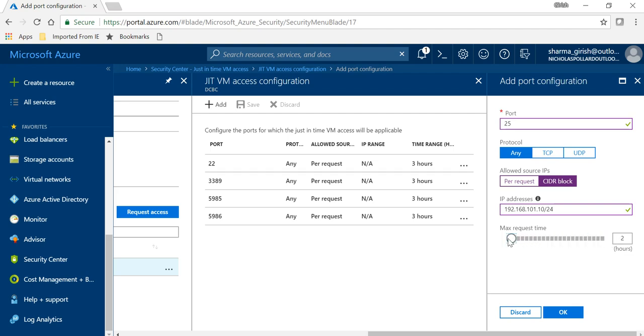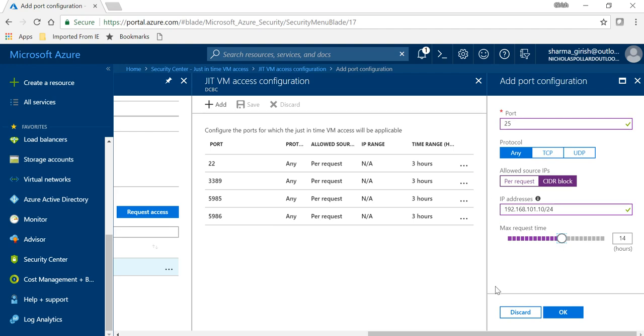And once I click OK over here, when I go to the NSG or Network Security Group of the virtual machine, you can see that this is one of the rules that has been enabled over here.